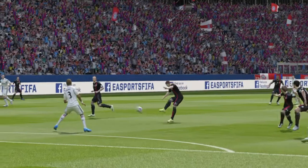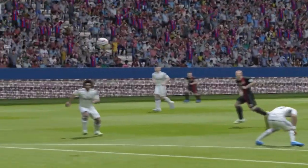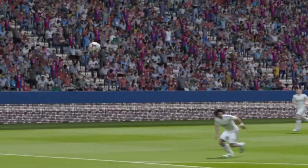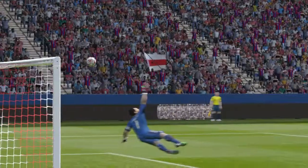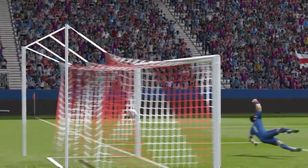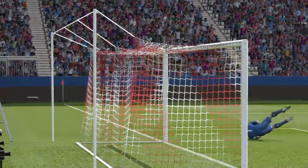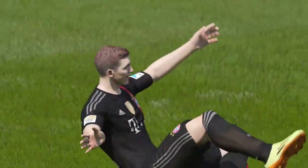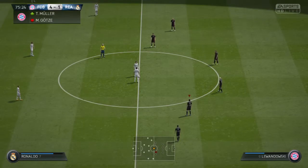Another angle on it here. Well, no shortage of goals today.